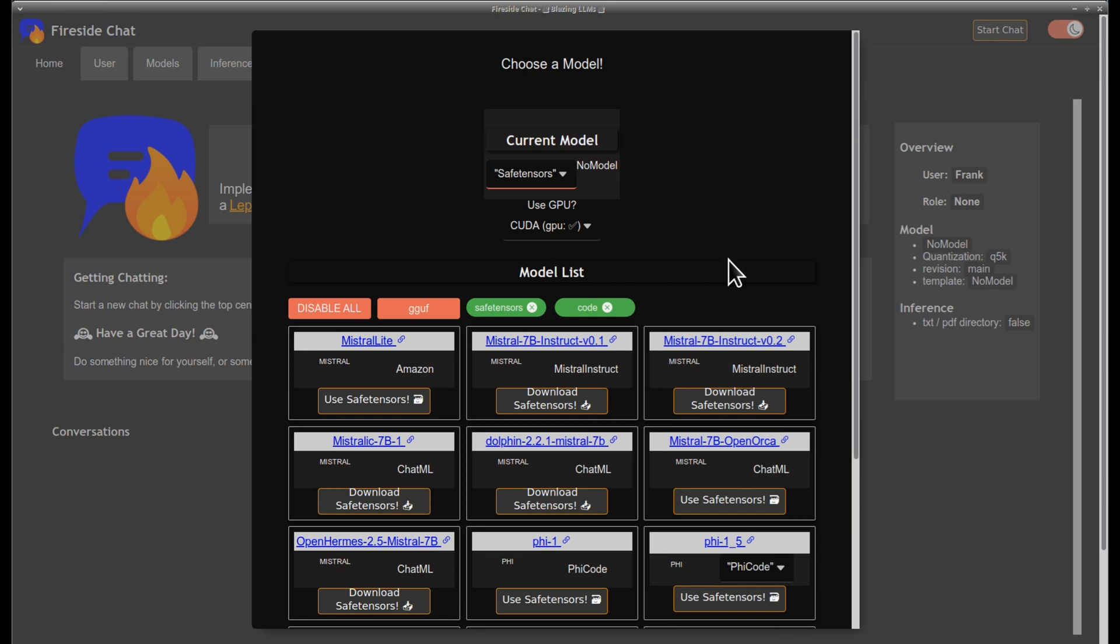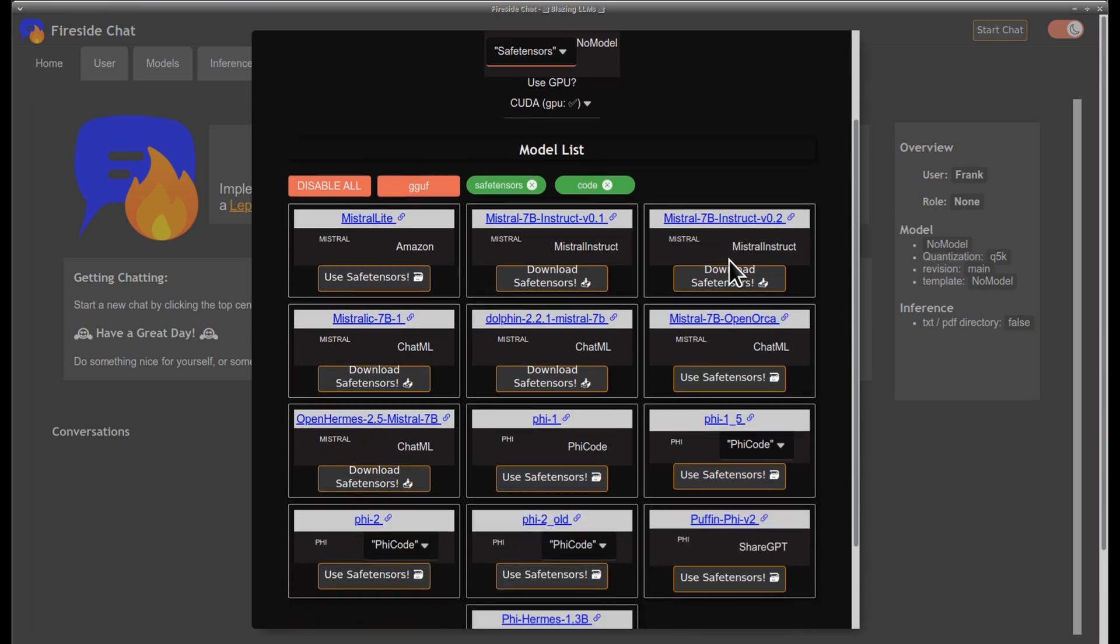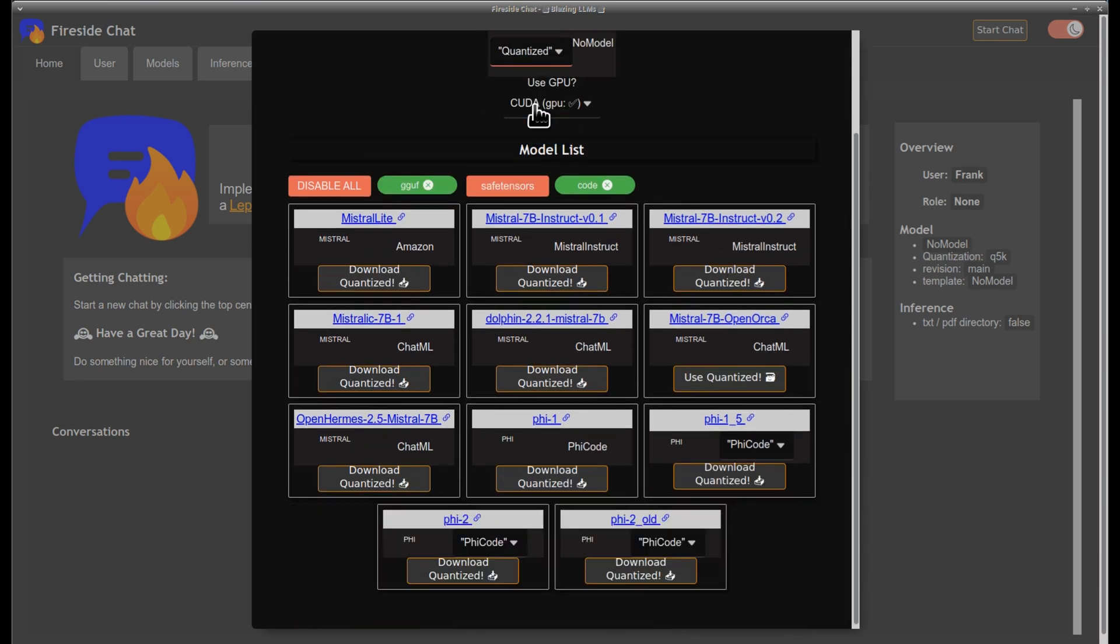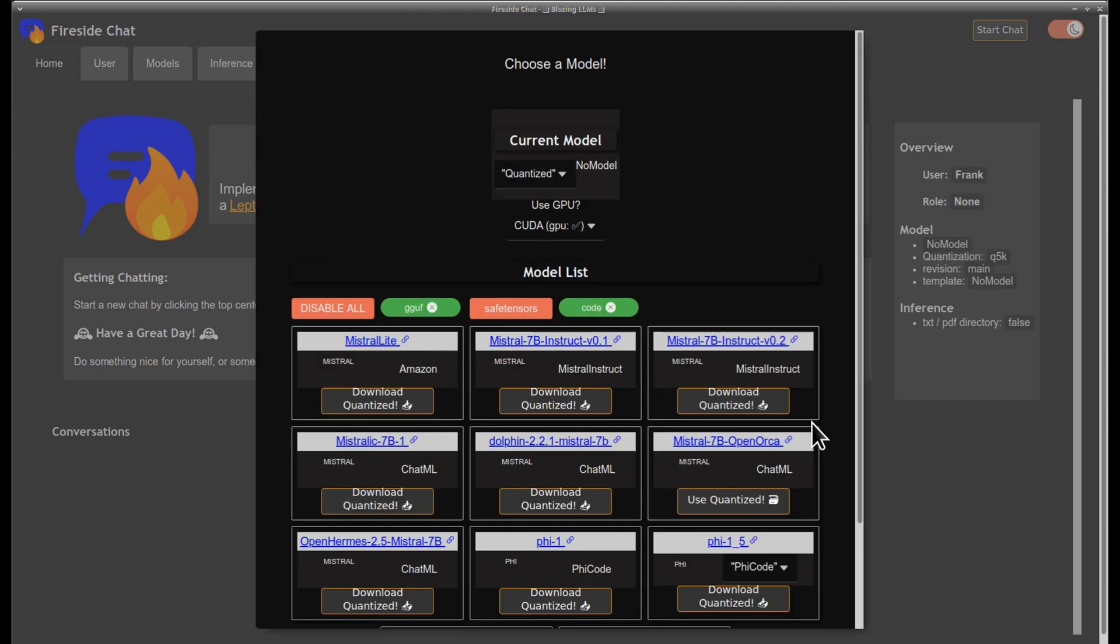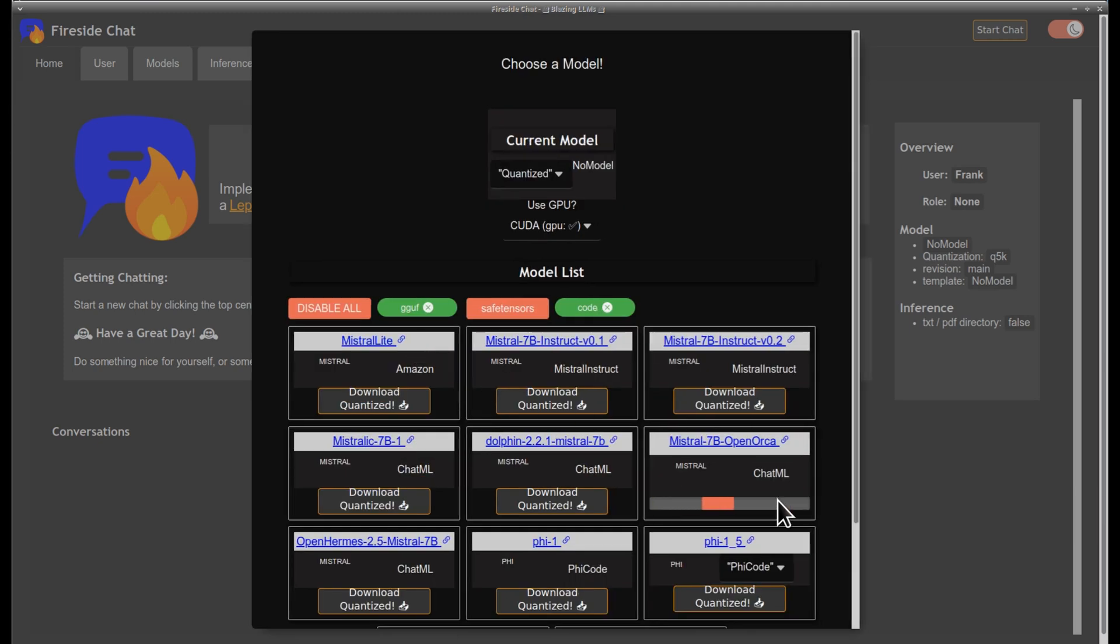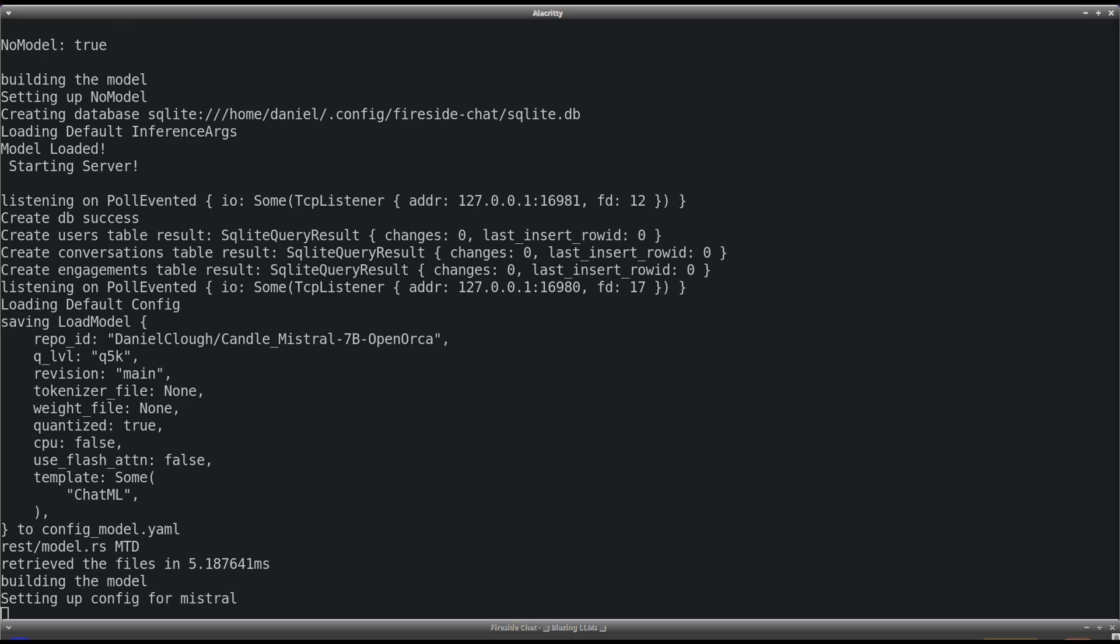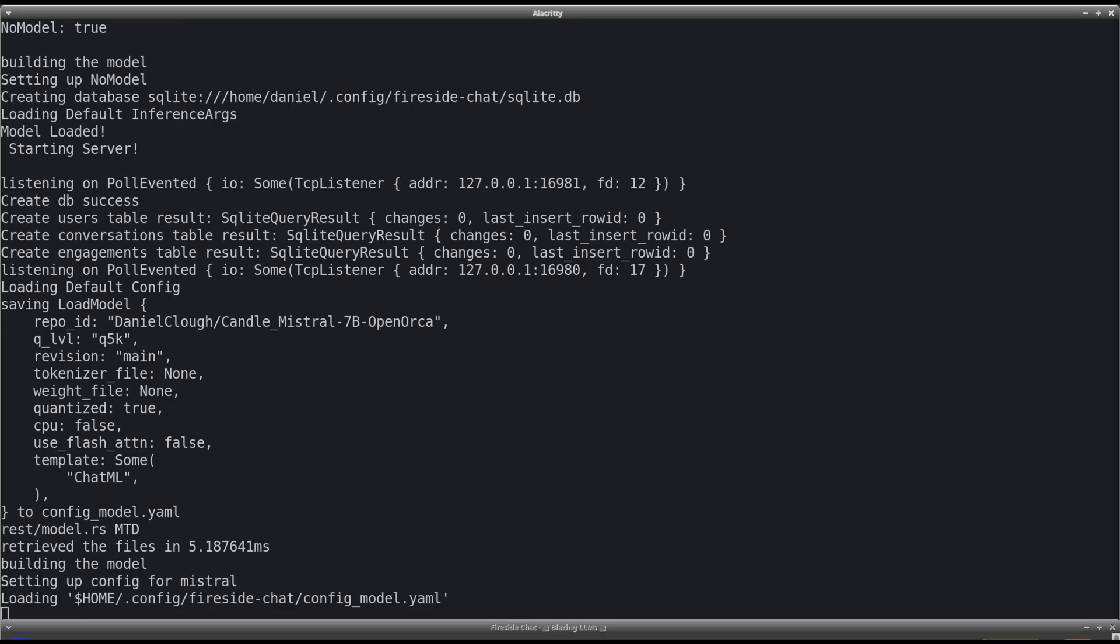If you saw my earlier videos, you will notice that some minimal effort has gone into making the app look a little better. This has not been the main focus of my time, and many improvements should be made on that front. The more exciting developments have been the addition of an SQLite database for storing conversations, and packaging everything with Tower for cross-platform deployment.